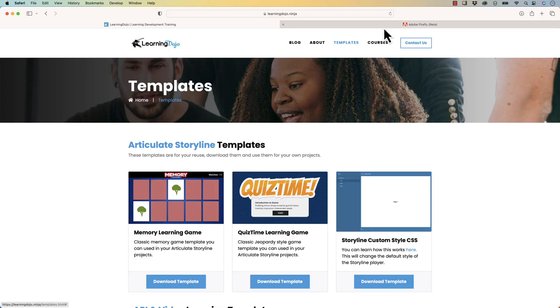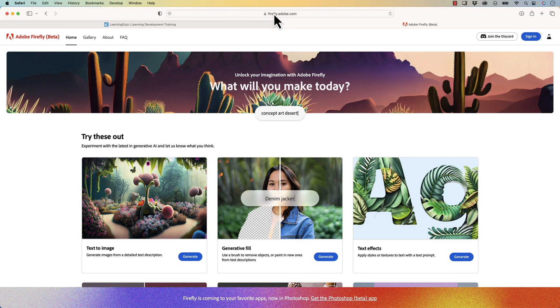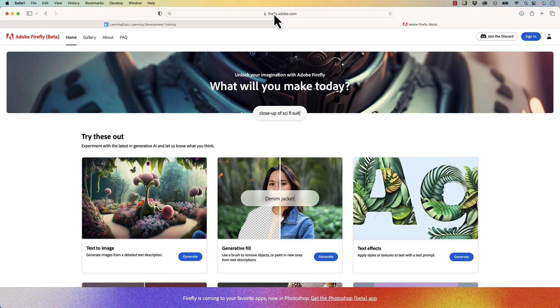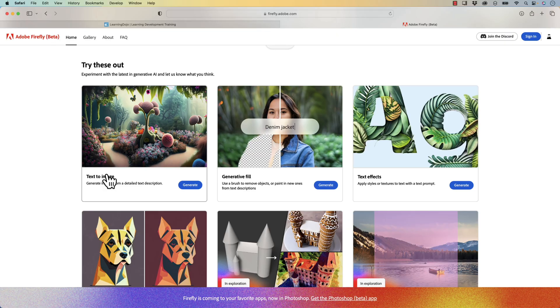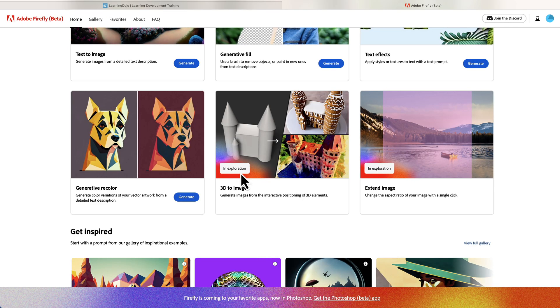Firefly is by Adobe, so if you have an Adobe account, you can sign up for the beta. If you come into Firefly at firefly.adobe.com, there are a couple different cool things that you can do. The first one is the text to image — think of ChatGPT where you just describe a couple different things with a prompt, or mid-journey or something like that, but this allows you to actually create an image just by describing it.